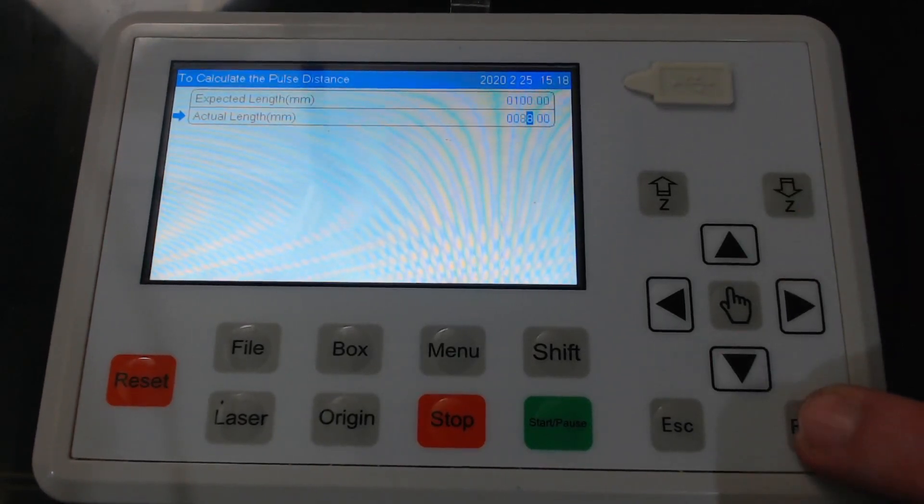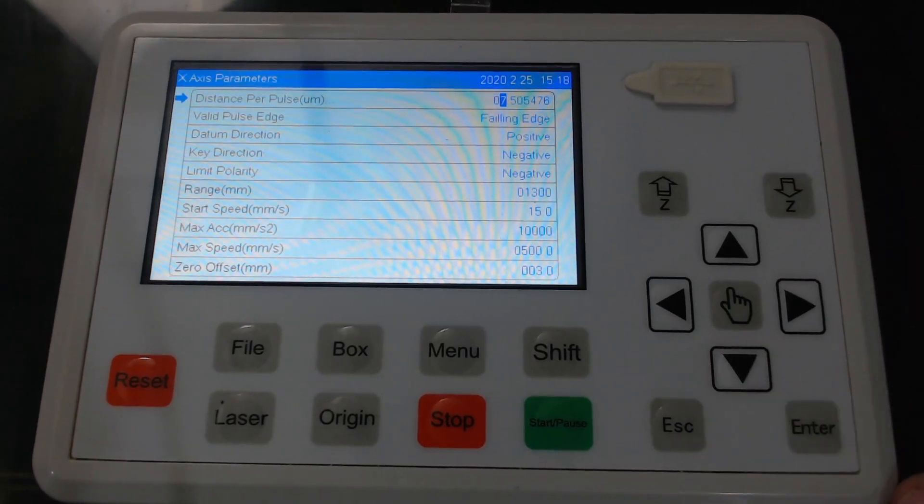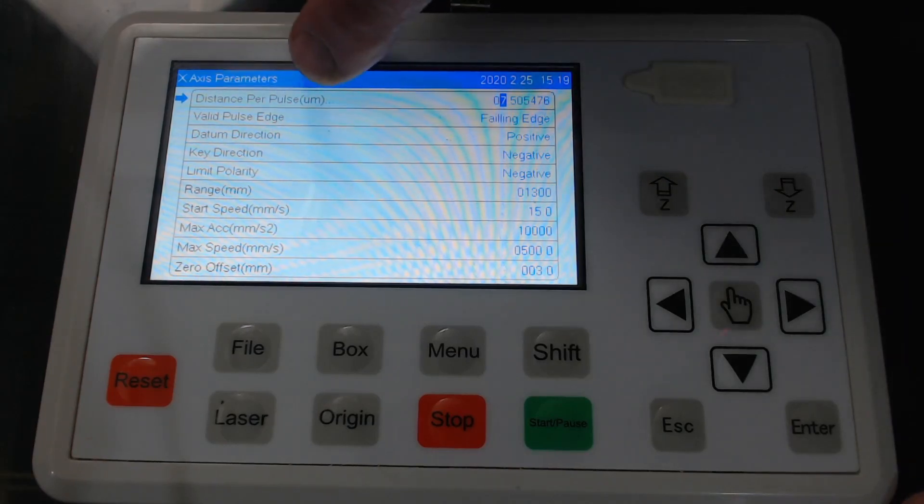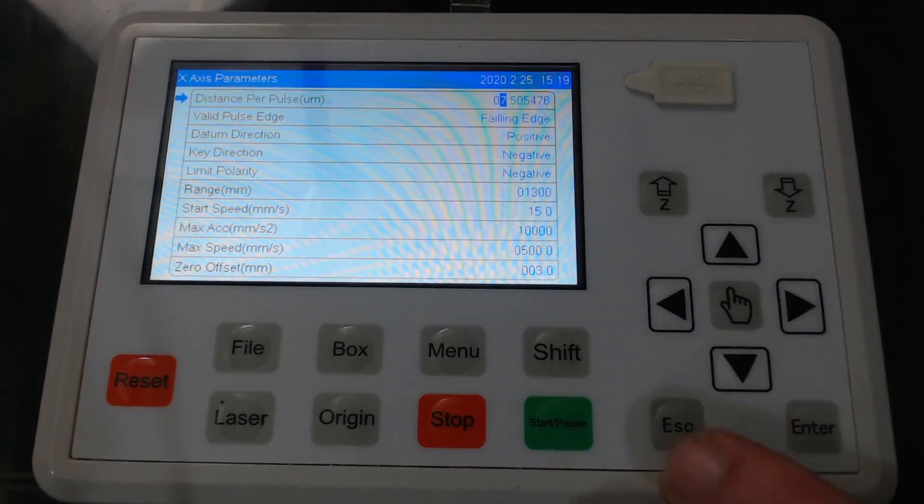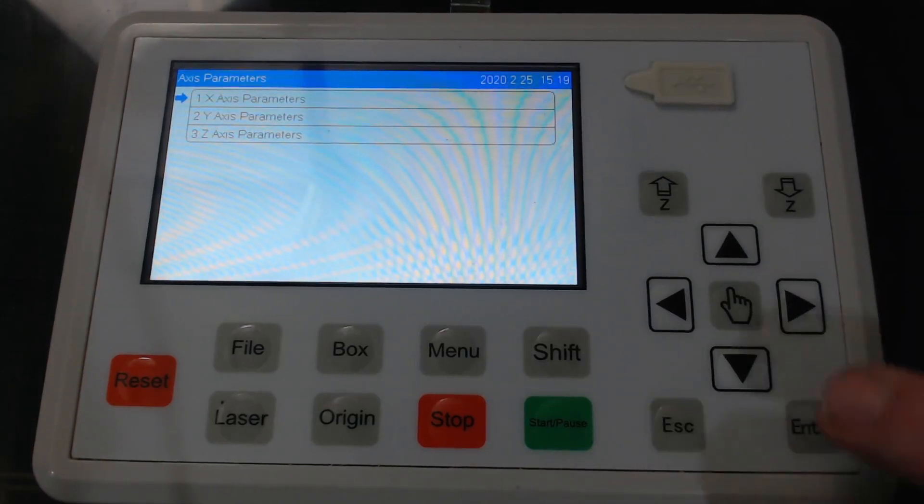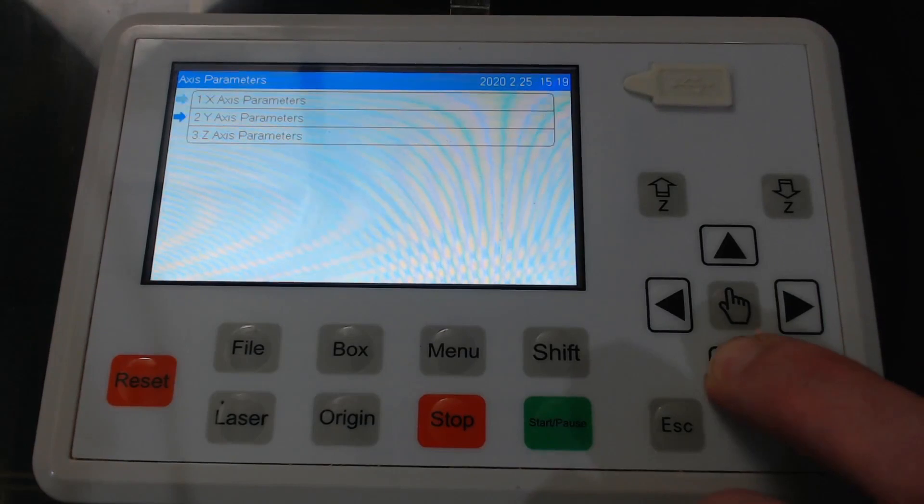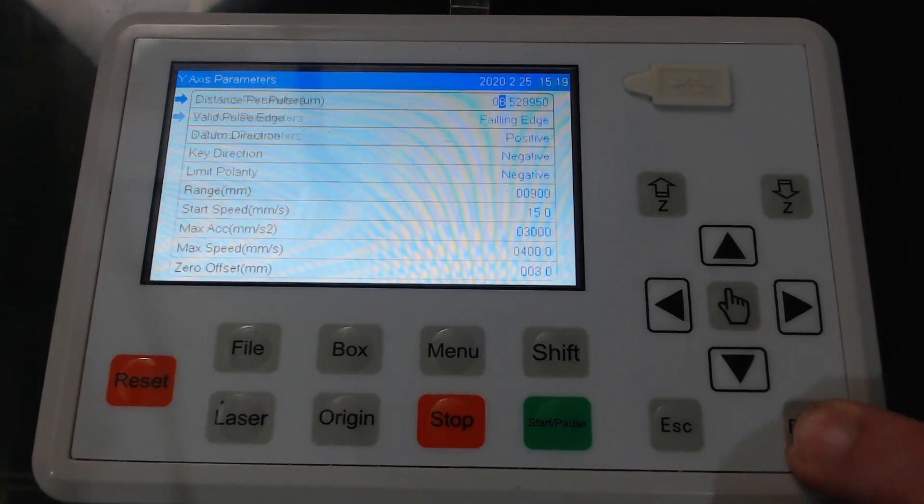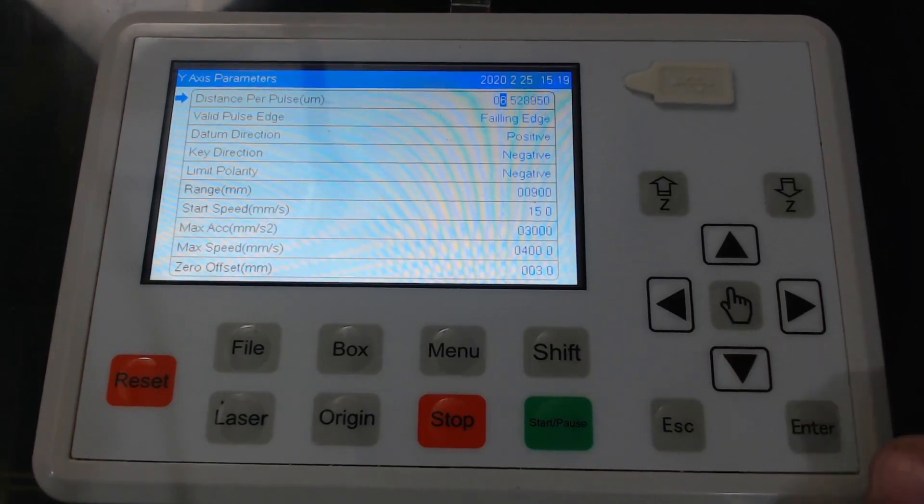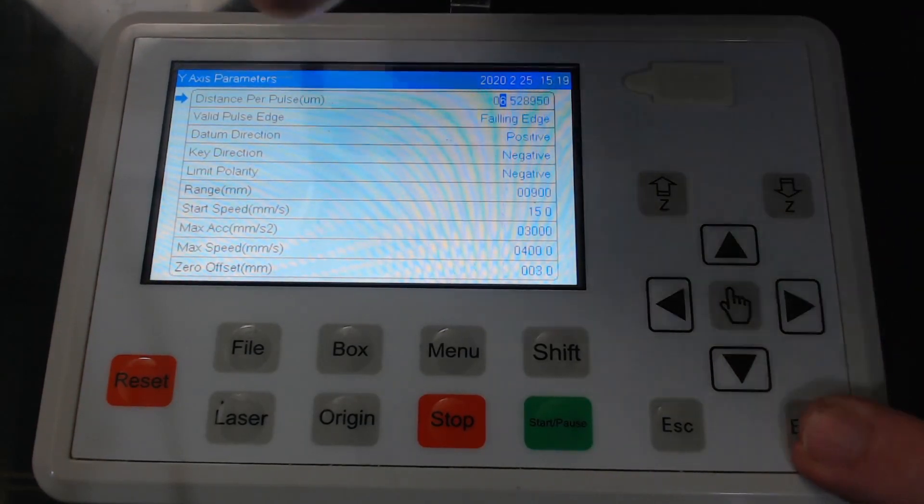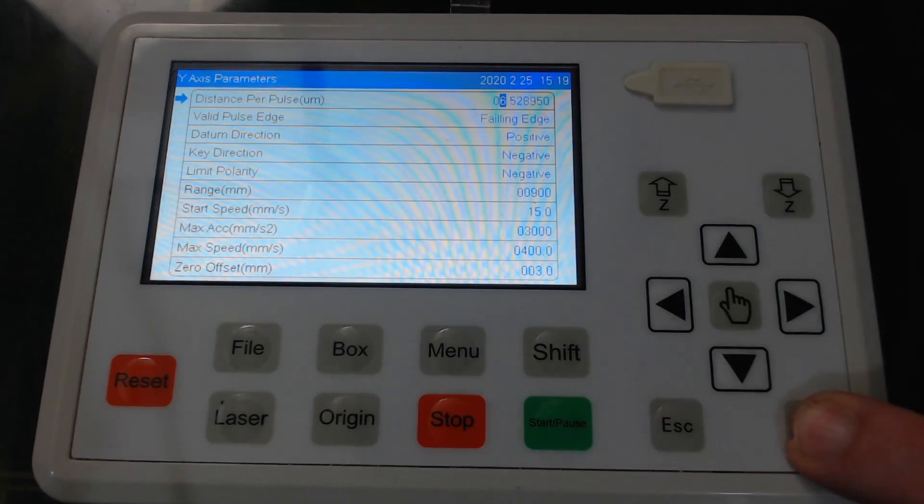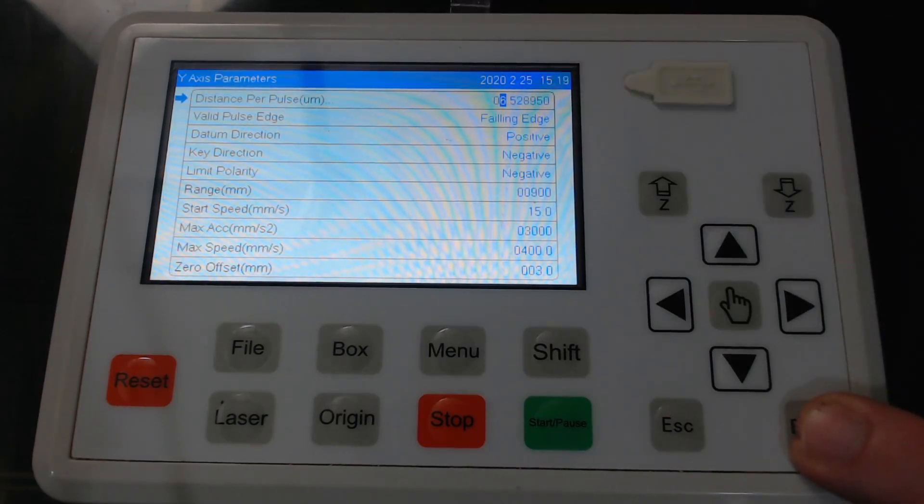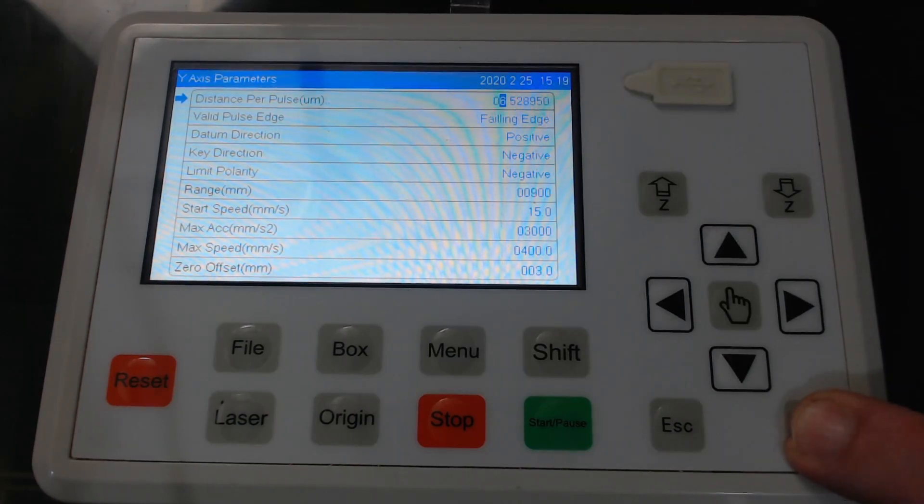And now if we press enter we can see that it's changed the distance per pulse. Now press escape and we'll have a look at the y-axis and we do exactly the same thing. So we press enter where it's got distance per pulse and we'll just note that it says 6.52.